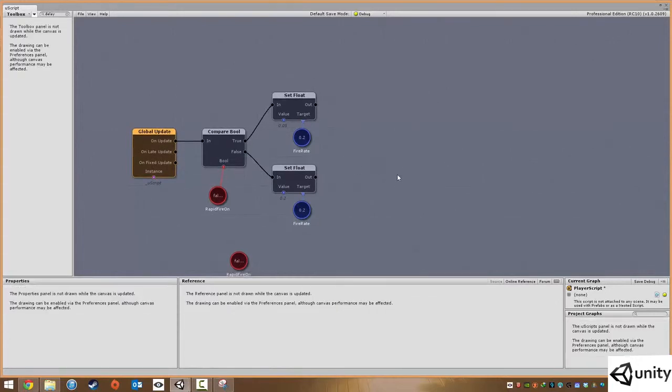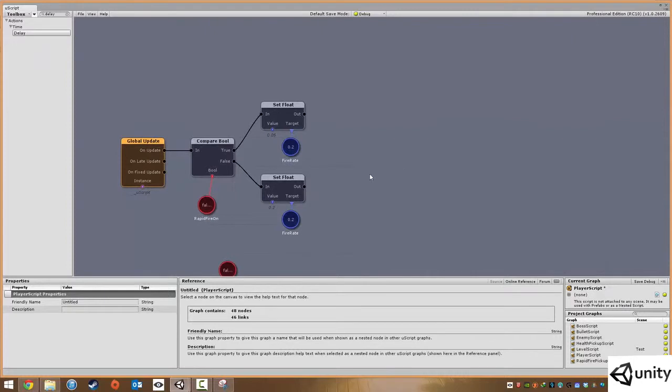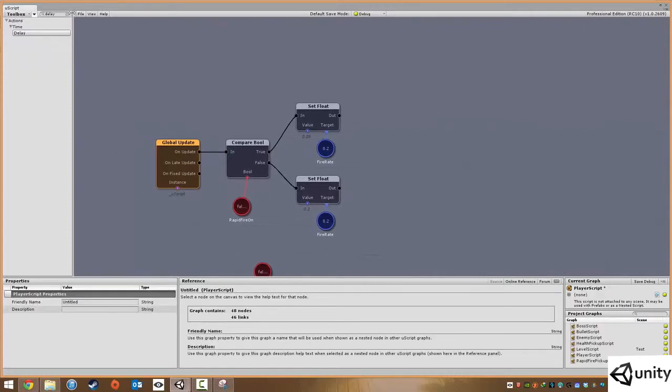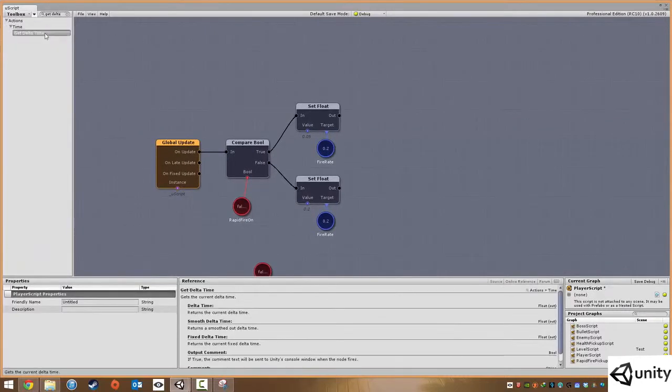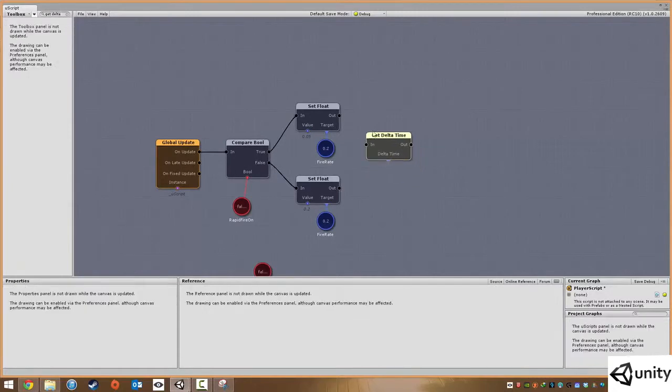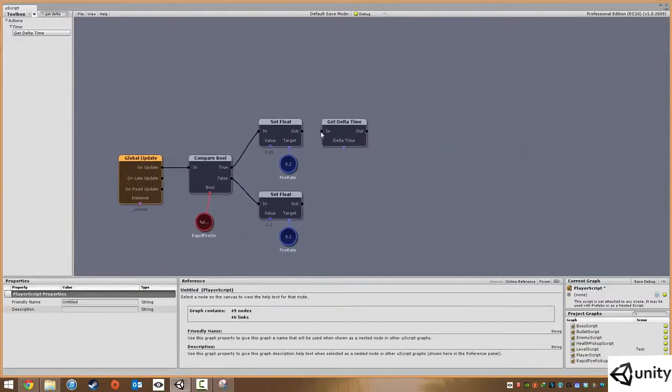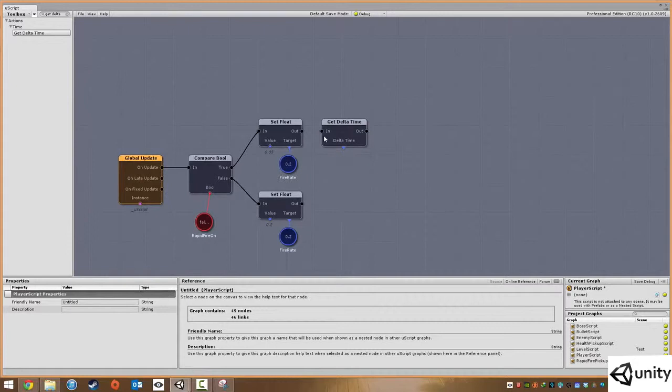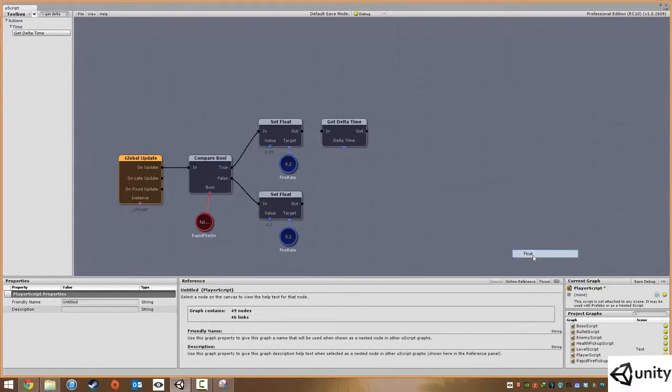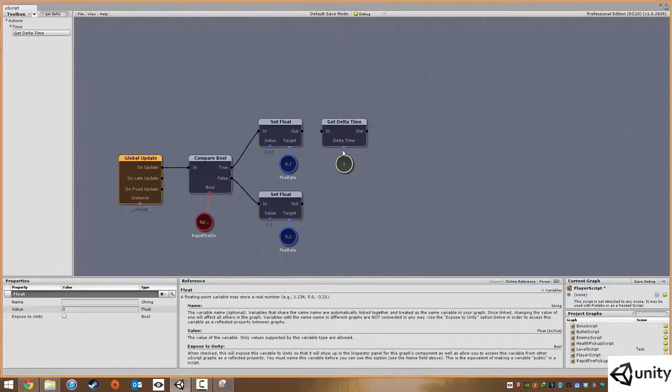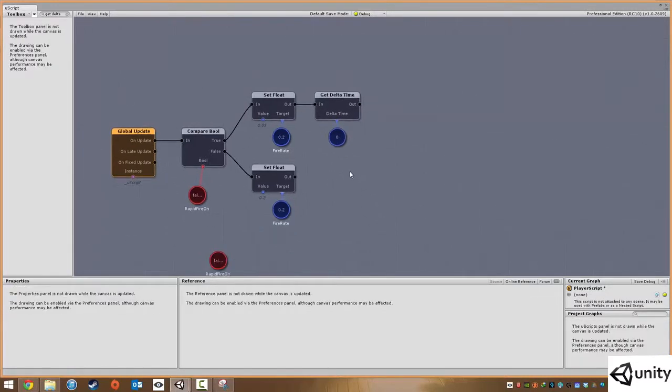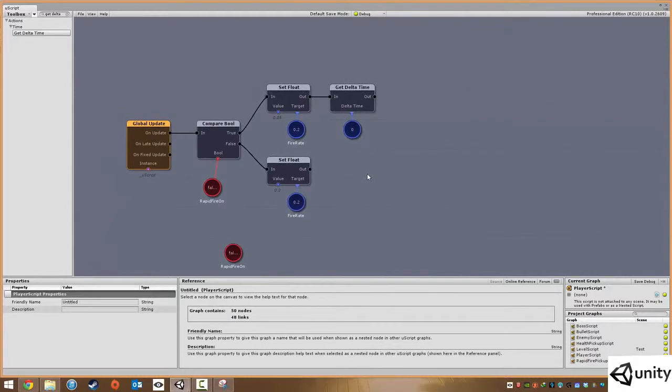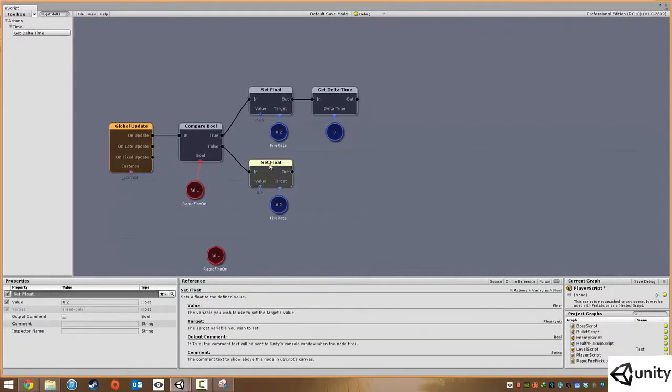So I'm going to show you how this works. What we're going to do is type in get delta time. Delta time is pretty much a conversion between frame rate and seconds real life time. So it will convert how many frames you have into a time value. So we're going to add a variable, a float, called zero. We're just going to put that in there and we're just going to wire those up.